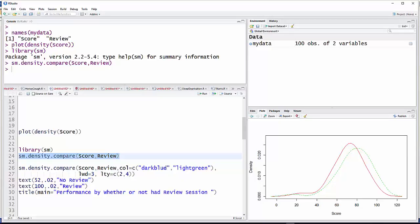And that LWD equals three will change the line width. It's going to have lines that are quite a bit thicker than the ones that are on there now. And the LTY just tells it whether to use dashed or solid or whatever.